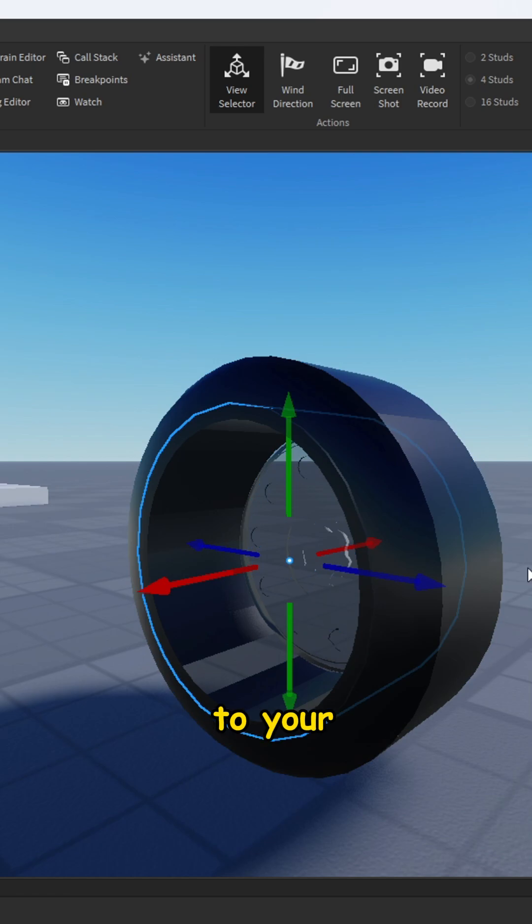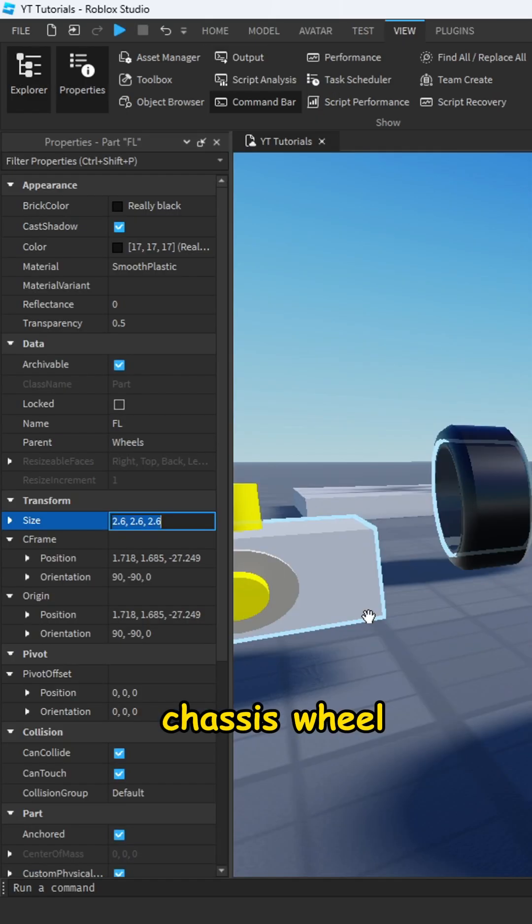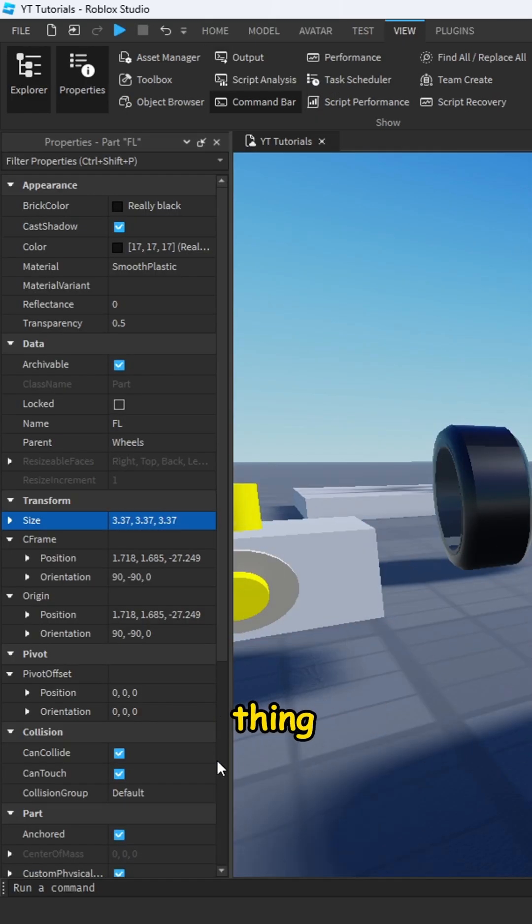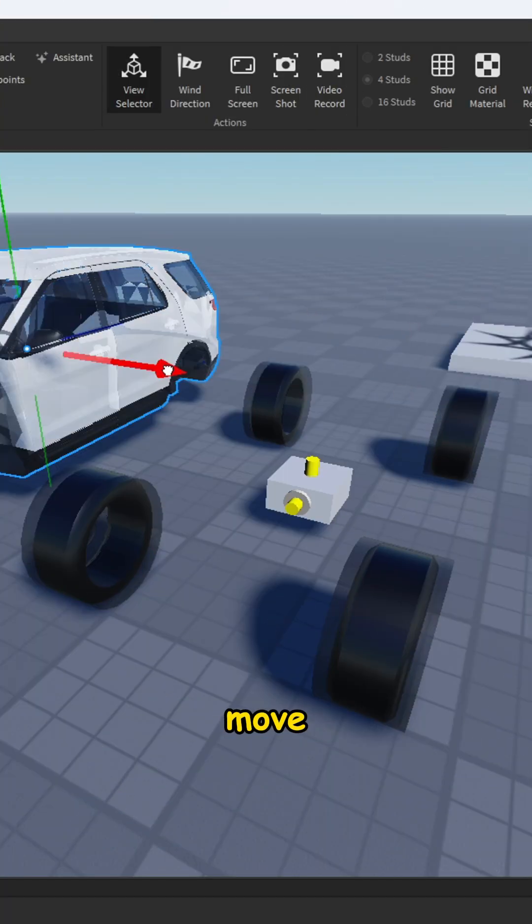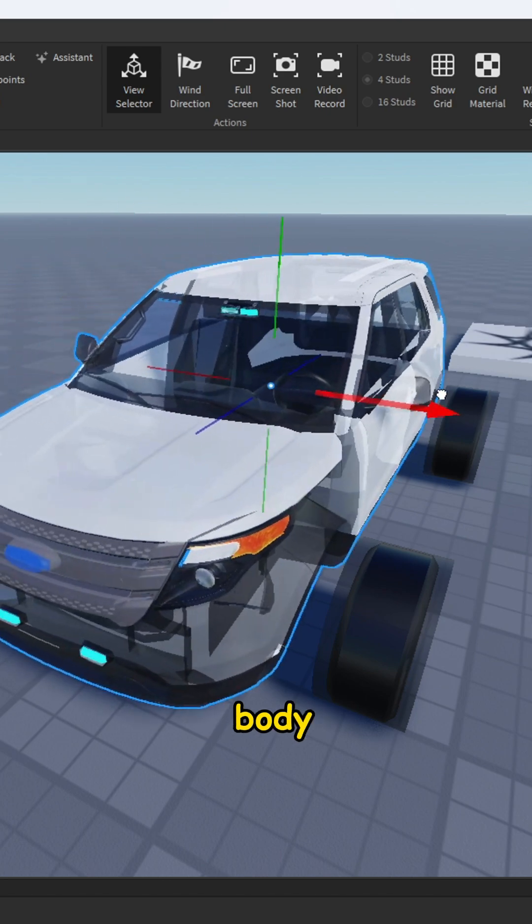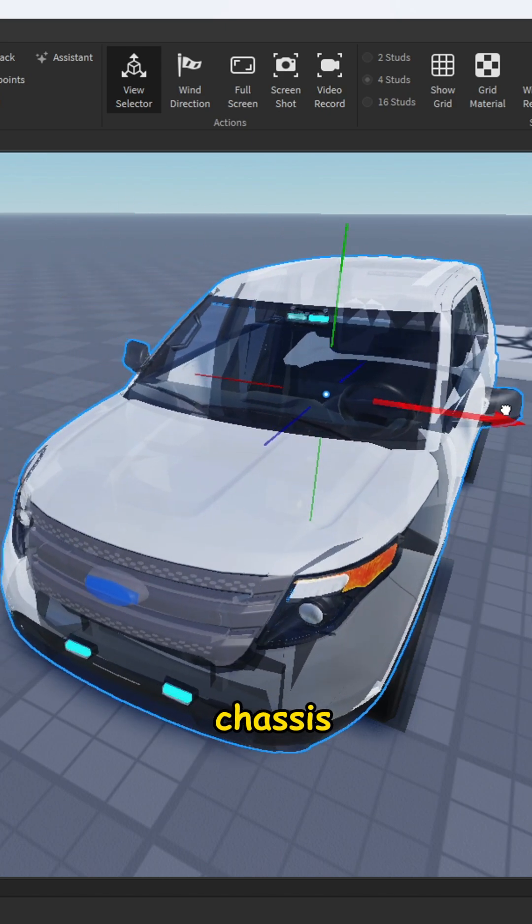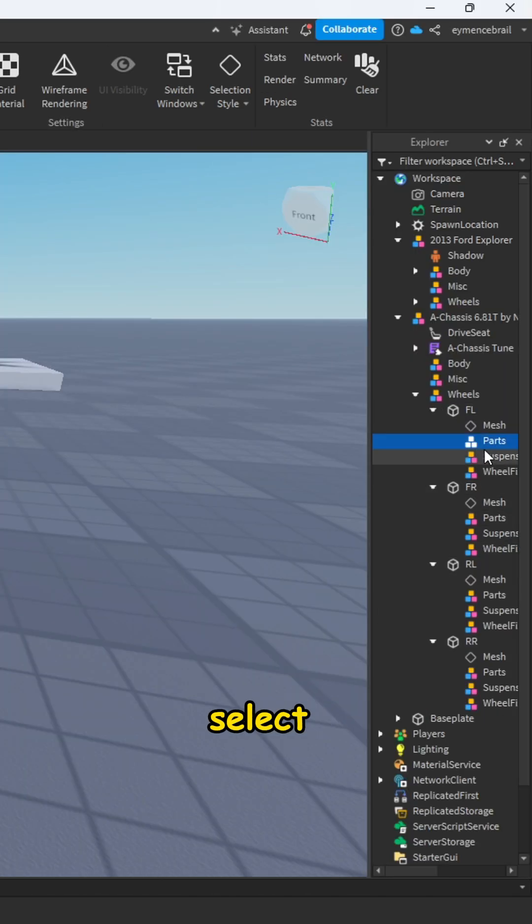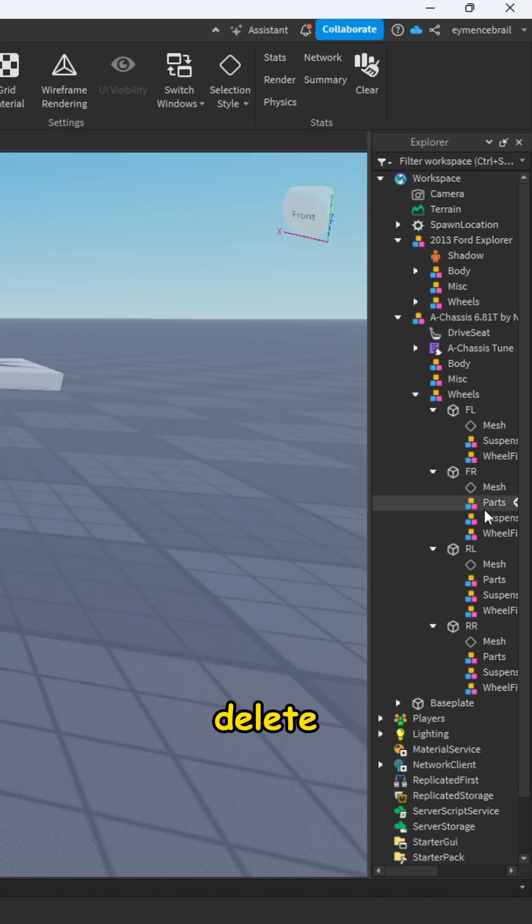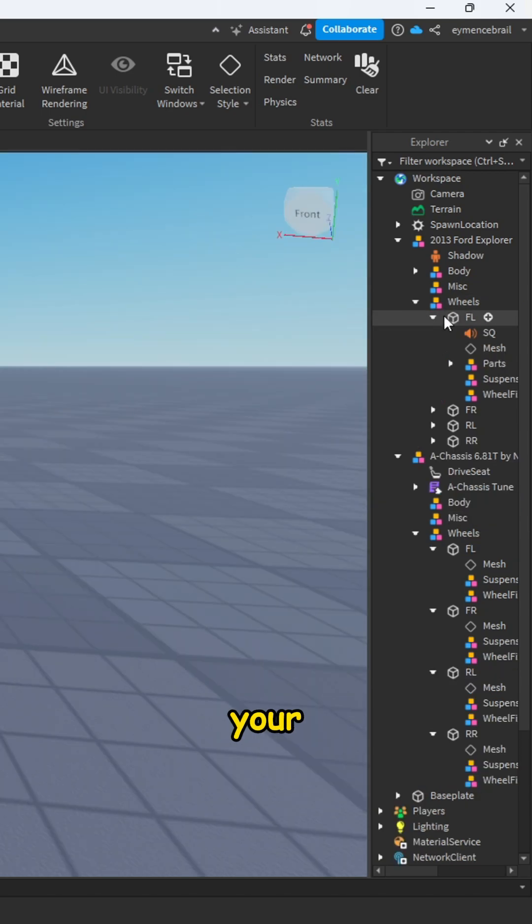Do the same thing for all wheels. So now move your car body to the chassis, open chassis wheels, and select parts and delete it. Open your car wheels and drag your part to the chassis model.